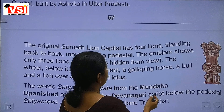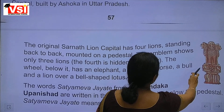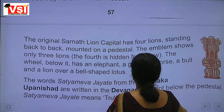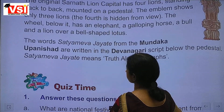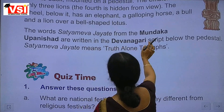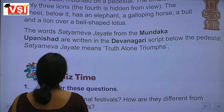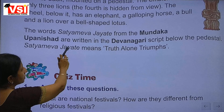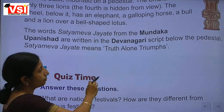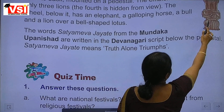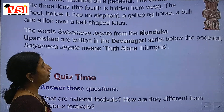Below the lions is a wheel, along with an elephant, a galloping horse, and a bull. The words Satyamev Jayate from the Mundaka Upanishad are written in Devanagari script. Satyamev Jayate means 'Truth Alone Triumphs'.